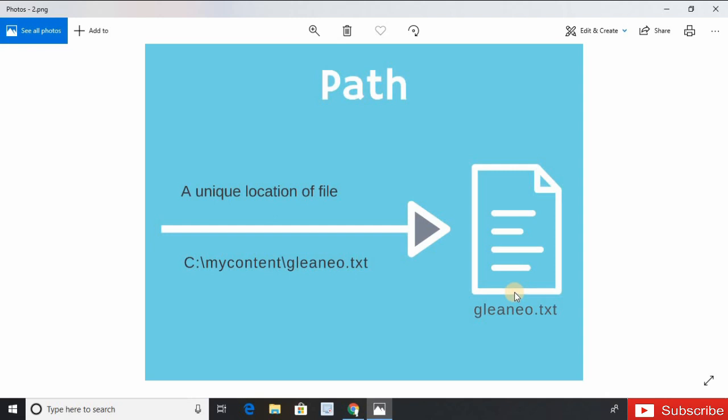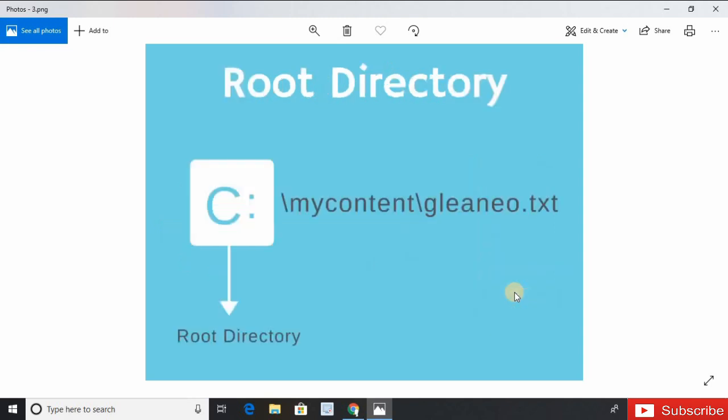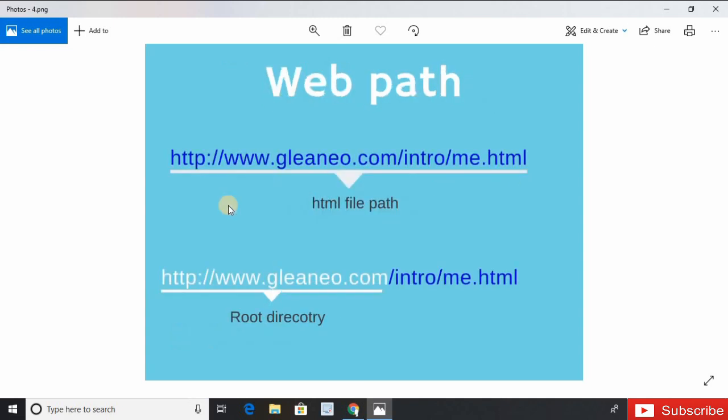Let's understand the root directory. Root directory is the highest directory in the hierarchy. For example, on this path, C would be the root directory.